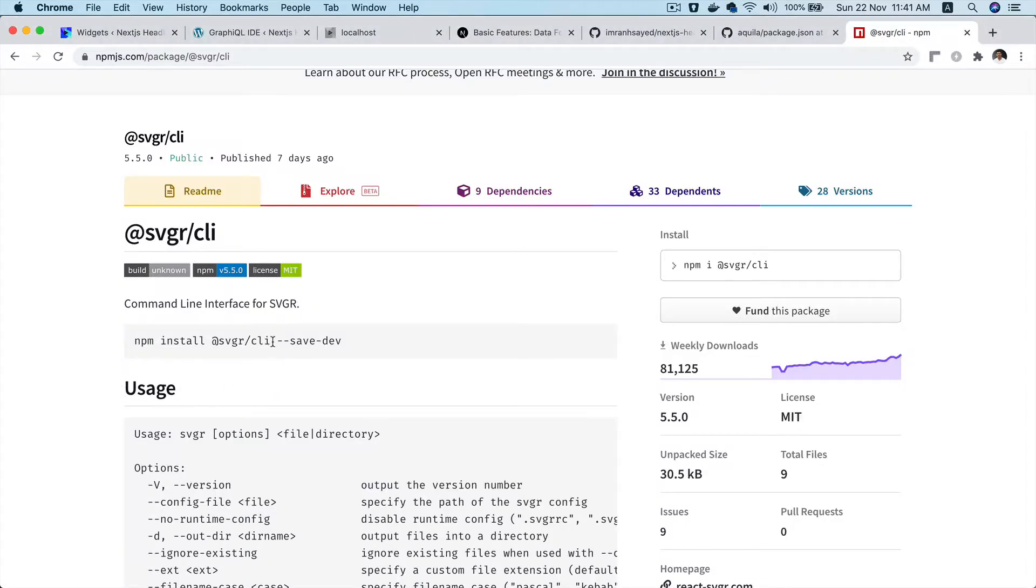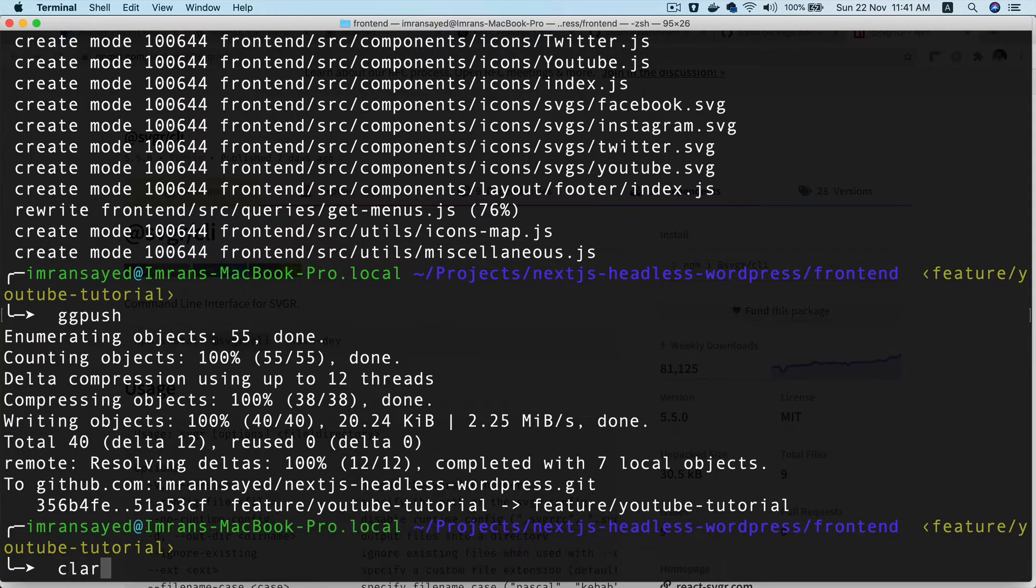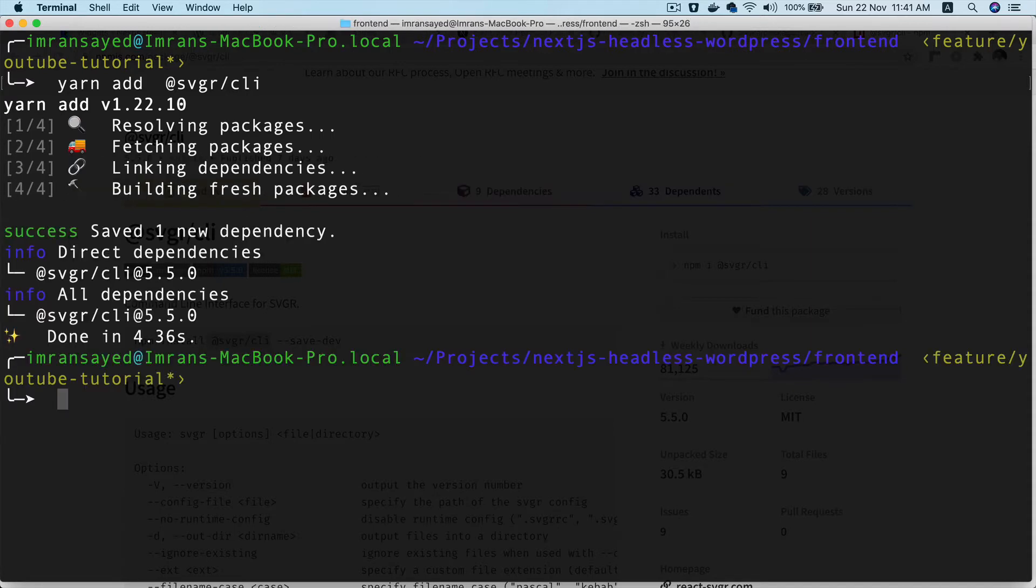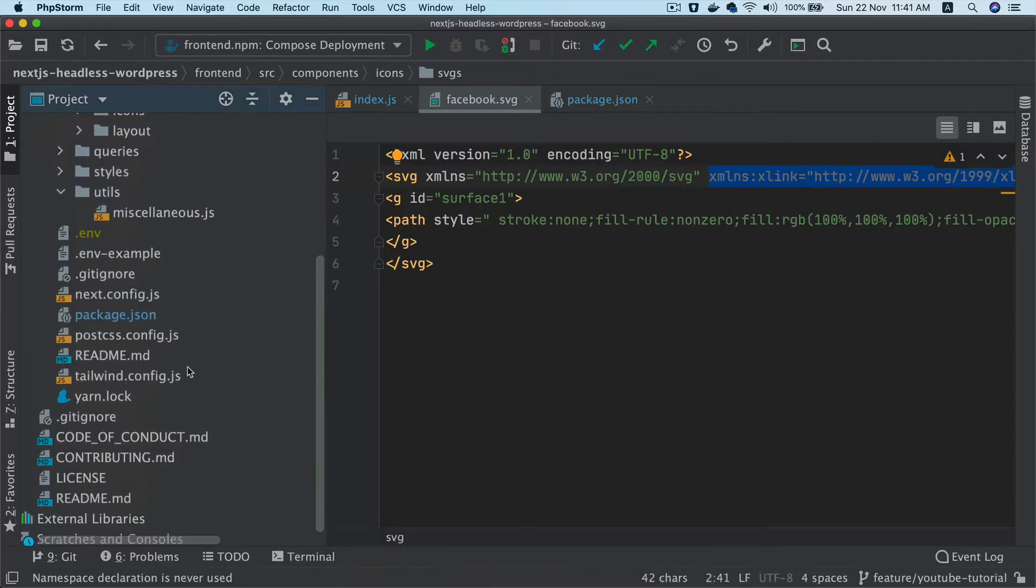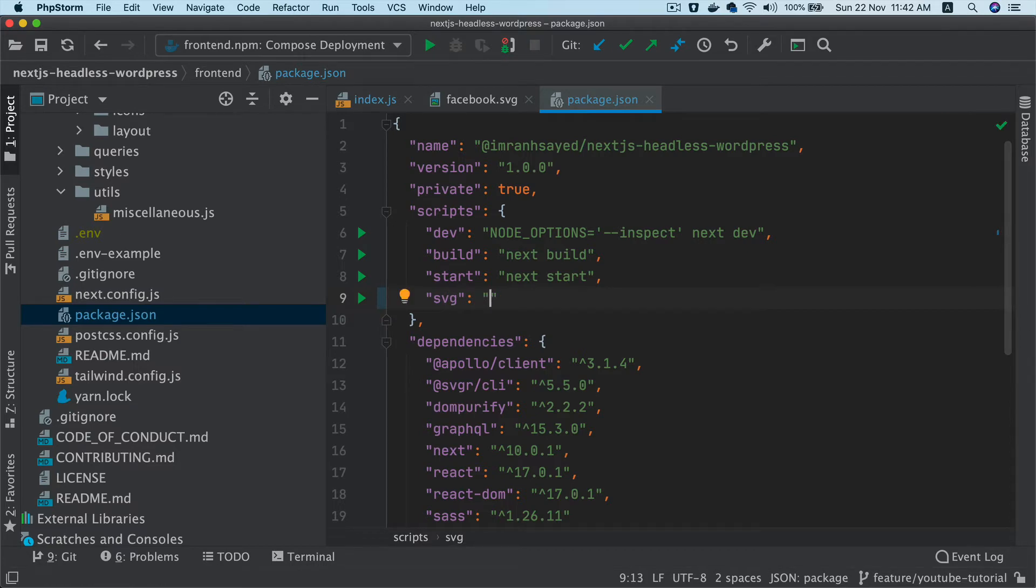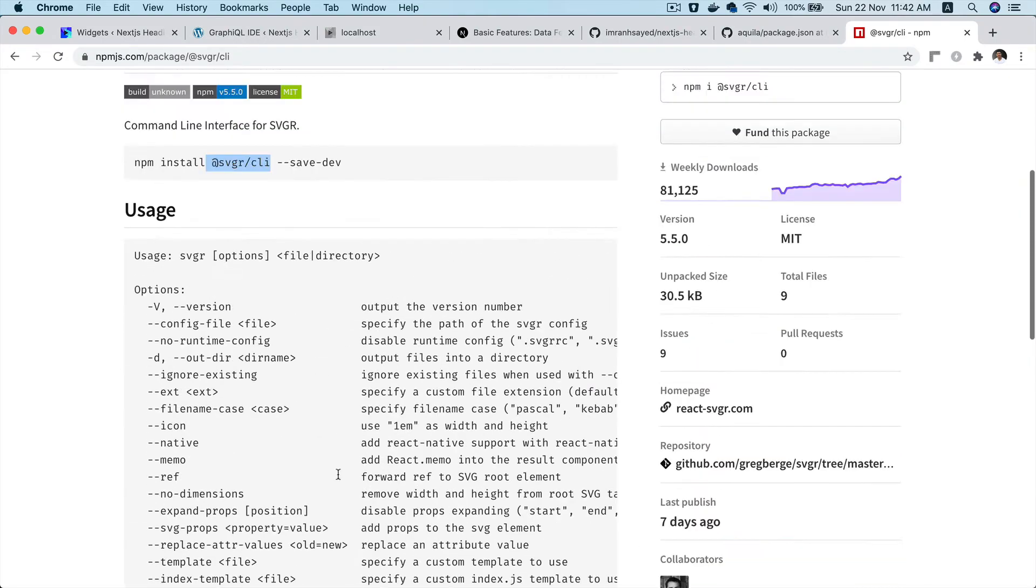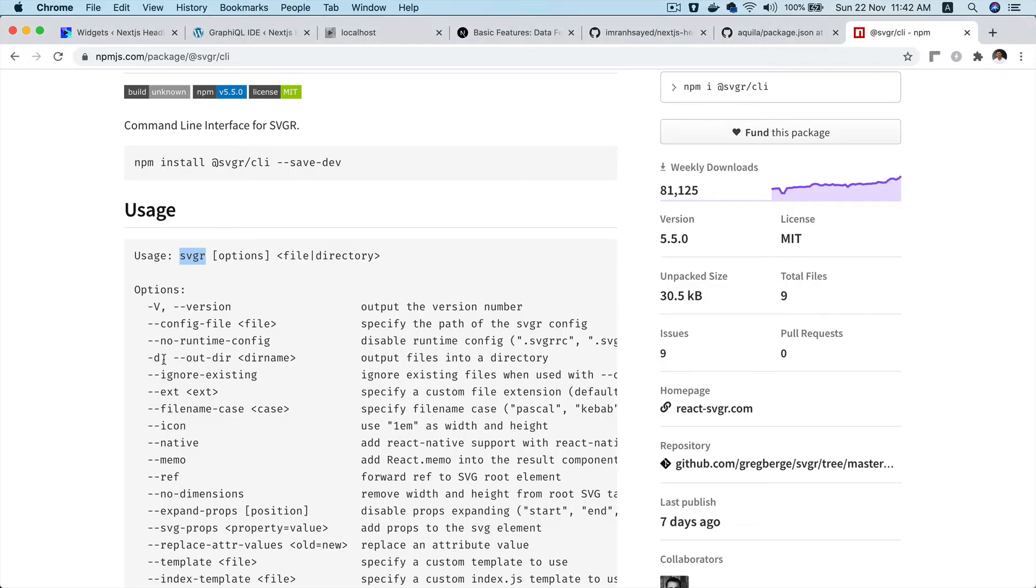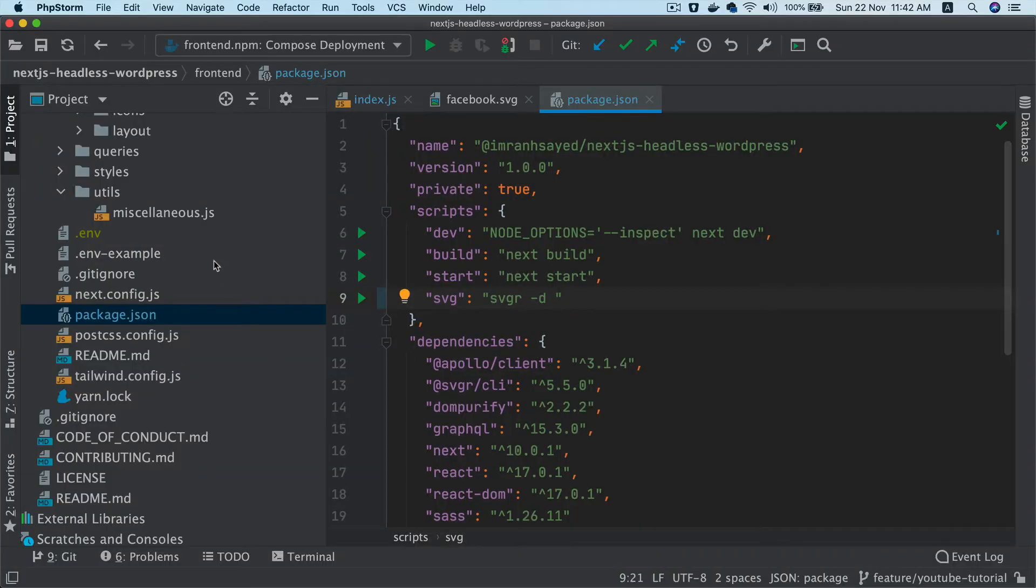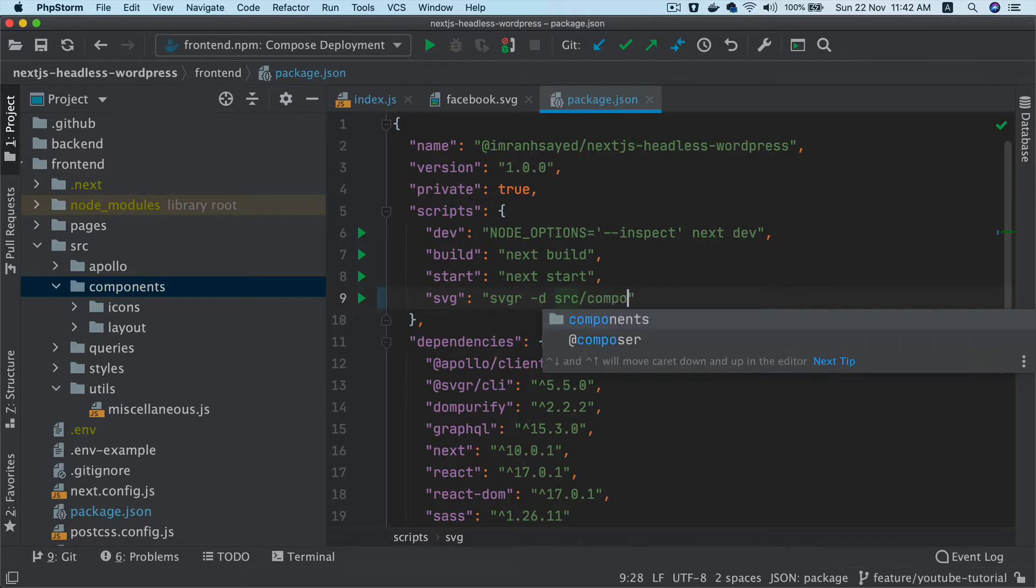Let's see that in action. I'm going to install this. I'll go to the terminal and say yarn add SVGR CLI and install it. Once that is installed, I'm going to add a script. I'll head over to package.json and add a script called SVG - you can name it whatever you want. If you go back to the usage, you'll see that you put SVGR, then you have to put the options. I'll go with -D which means the output directory.